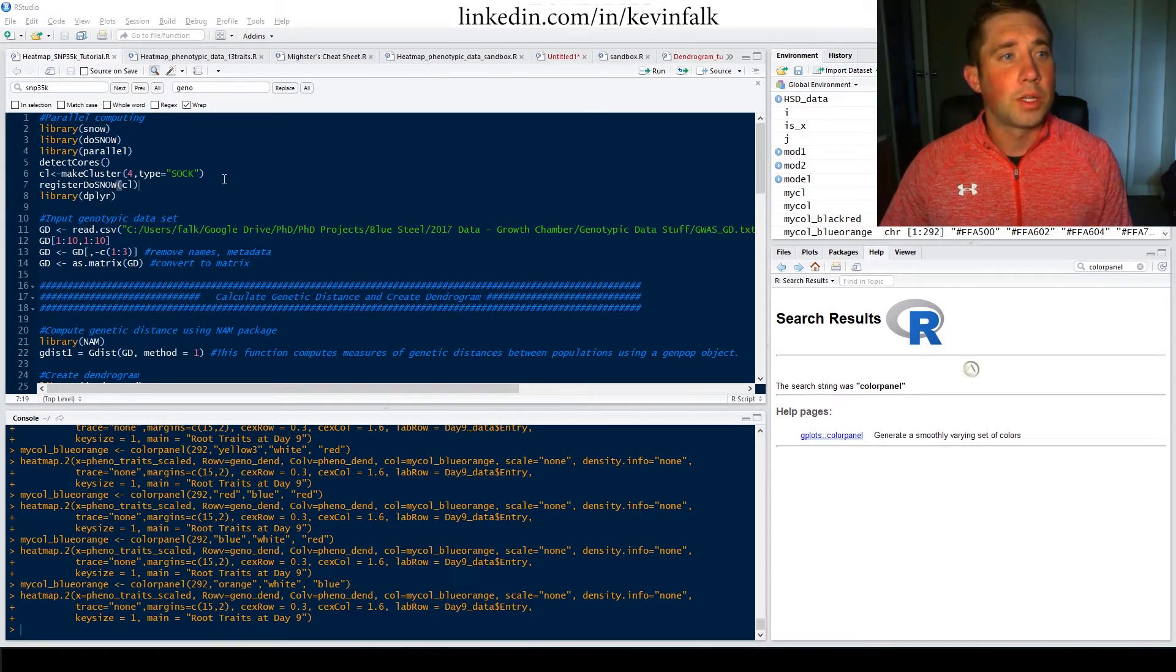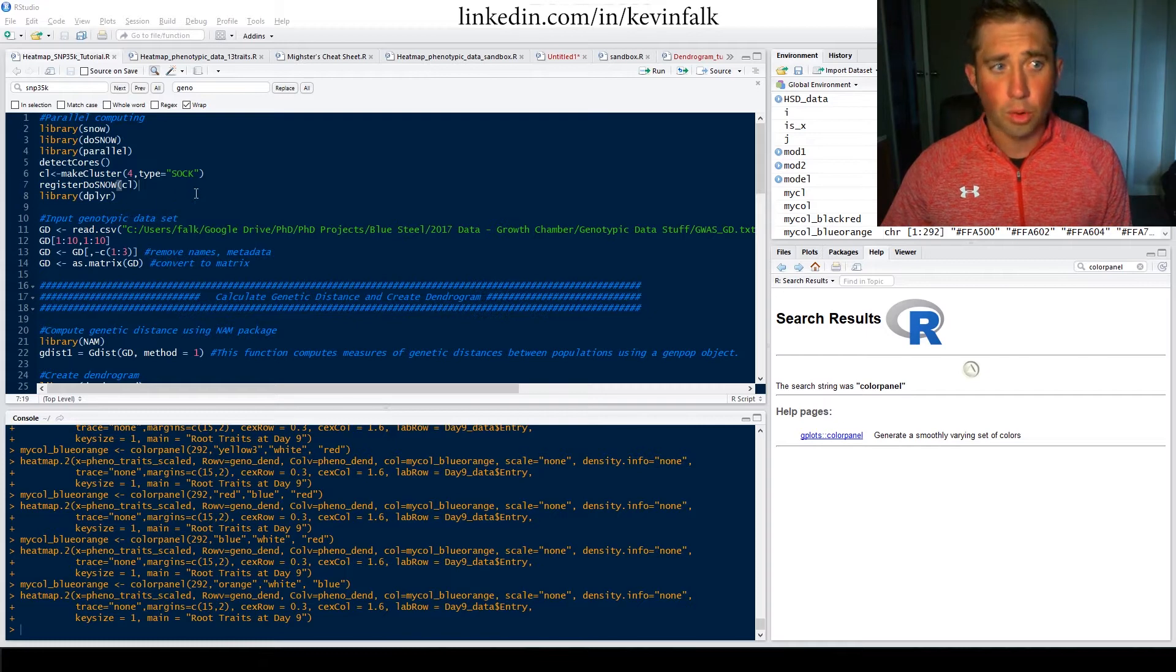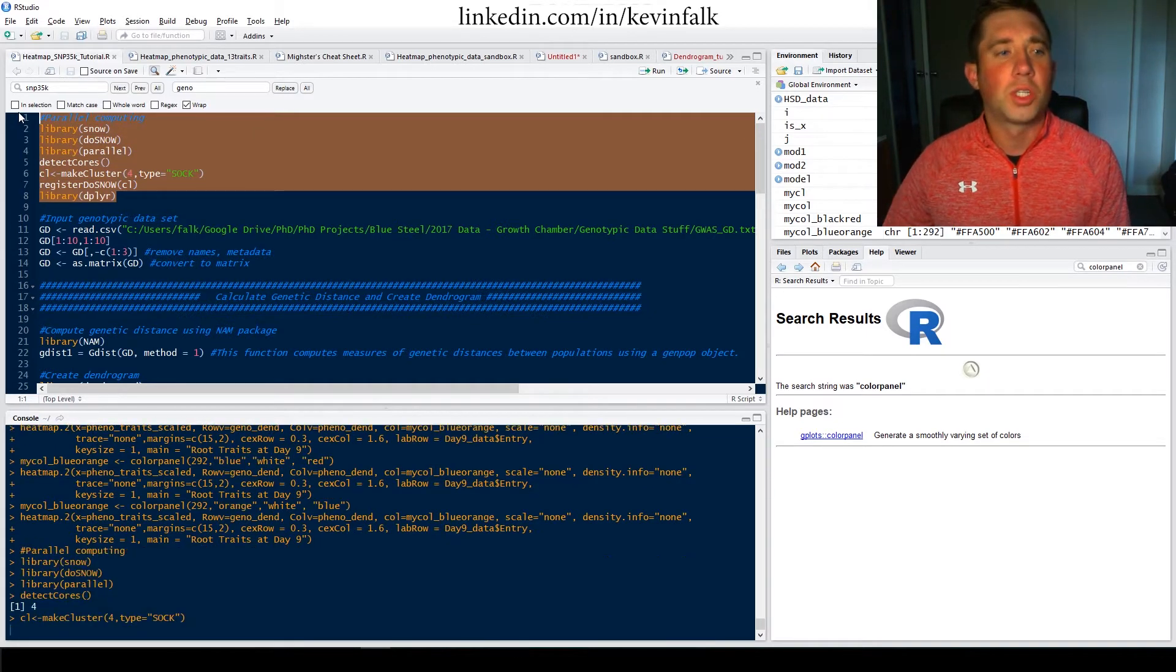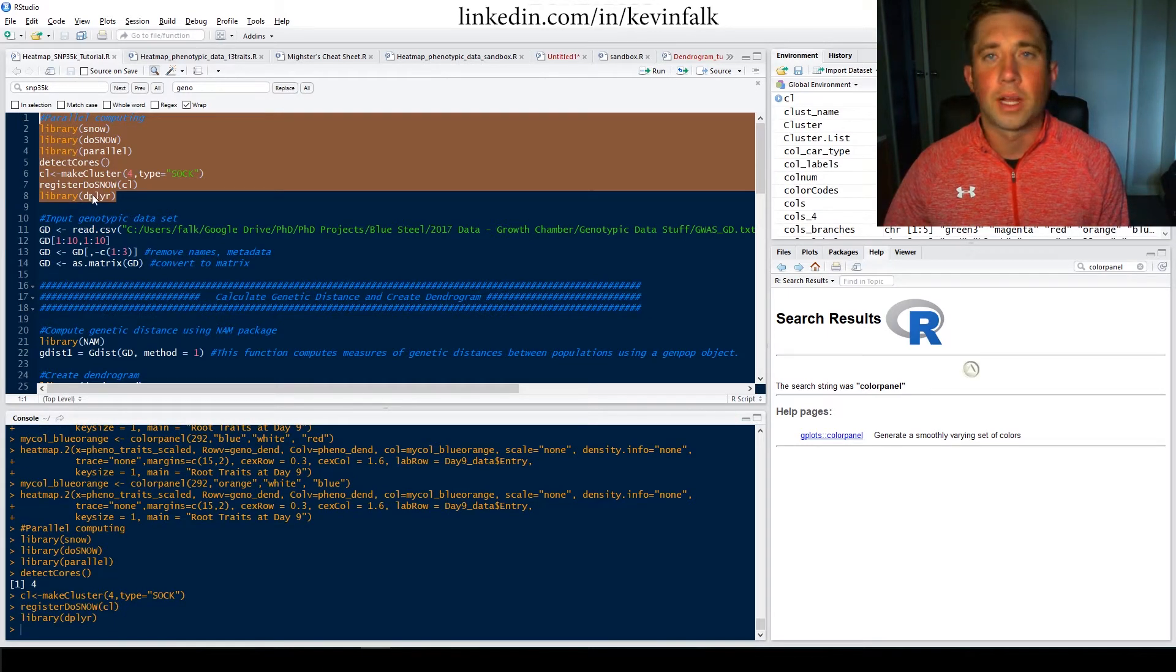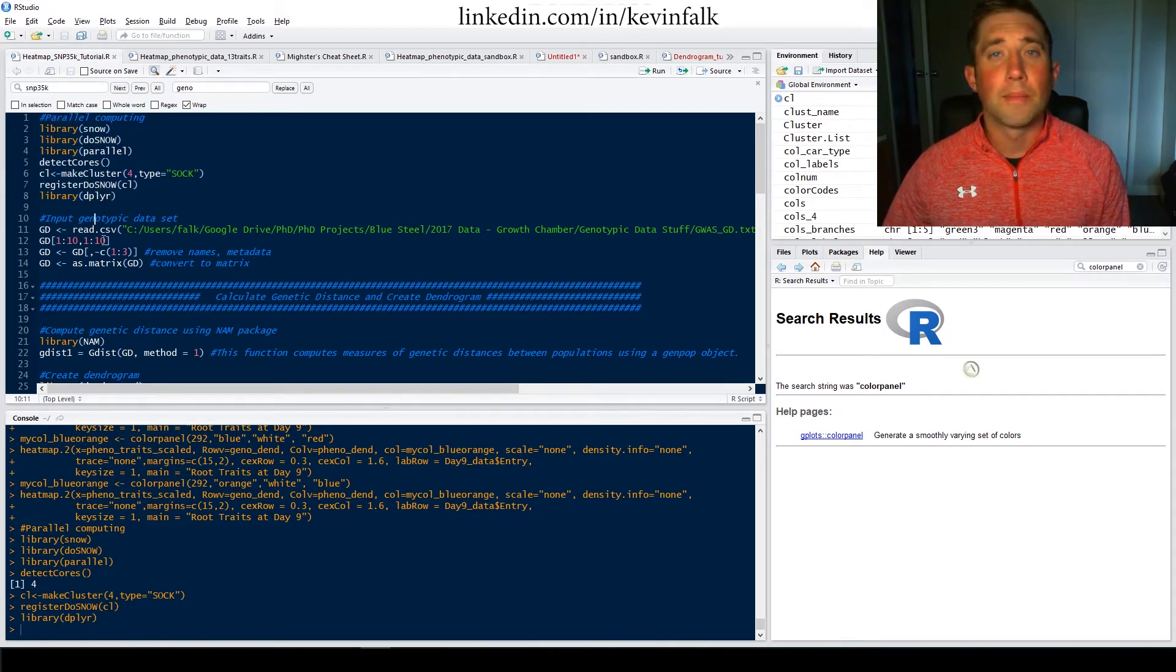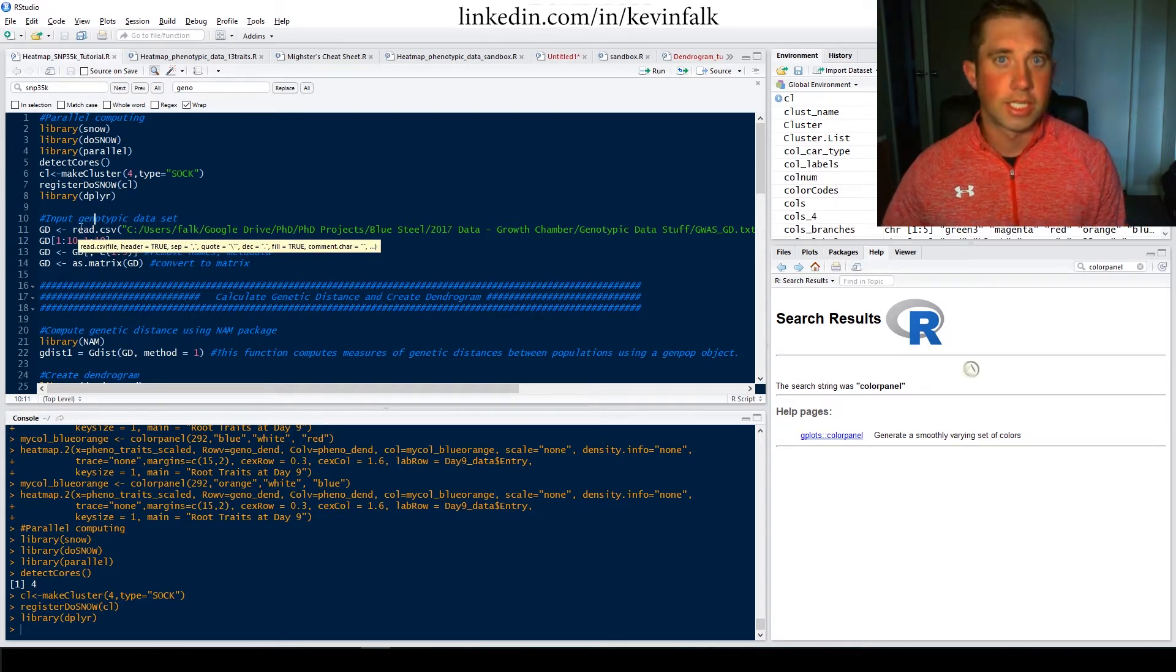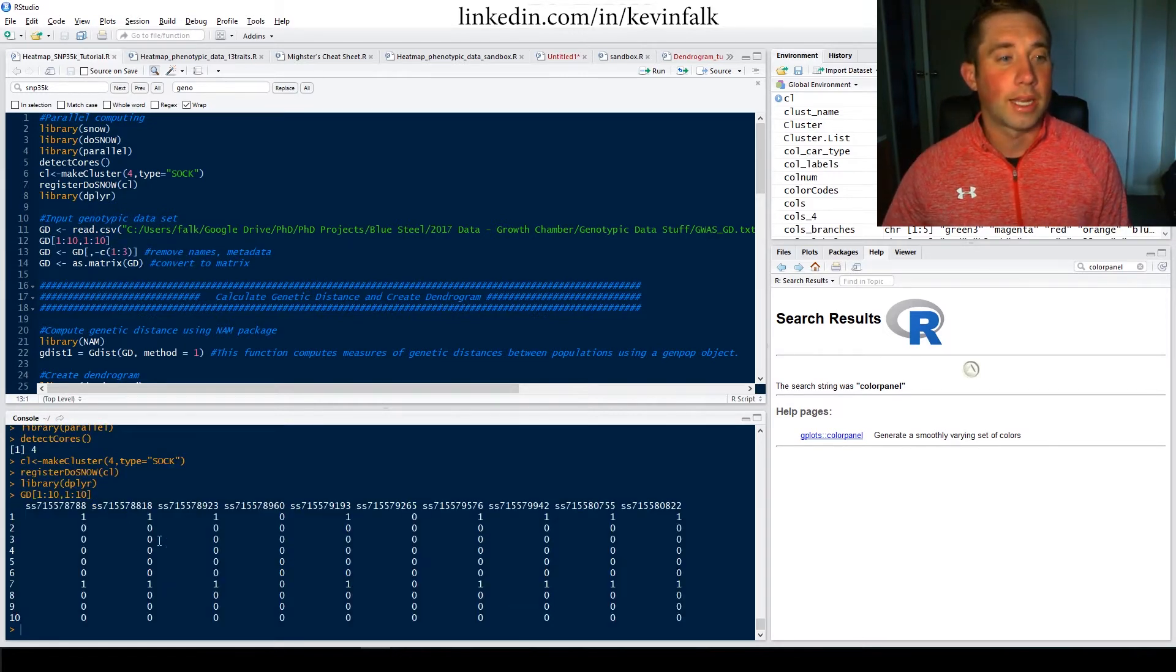Similar to previous tutorials that I've done, I'm going to use my parallel computing stack here. This is basically just boilerplate code that I use in every tutorial, wherever I go, always kind of put stuff like this in the top, including deployer, using that tidyverse functionality. And then I'm going to bring in my genotypic data set. This takes a while to load because it's a large data set of snips. I can look at it here.